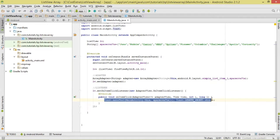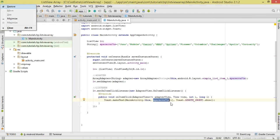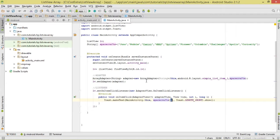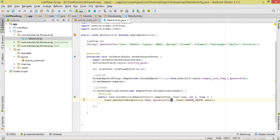When an item is clicked, we're simply going to show a Toast. We pass the context — MainActivity.this — then we pass the spacecraft name by using the spacecrafts array with the index of the item that's been clicked, to get that particular item.